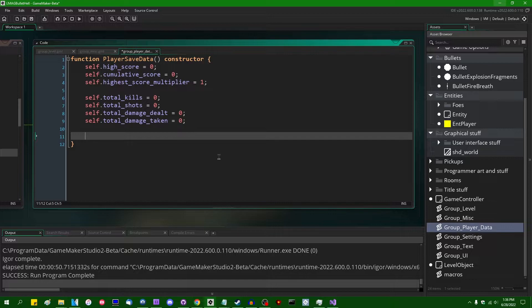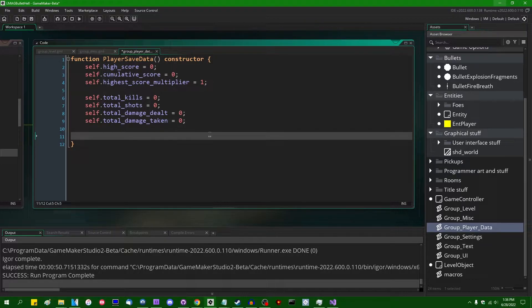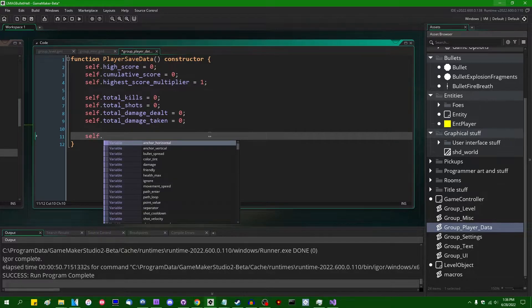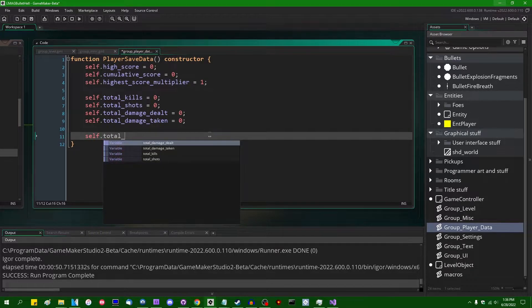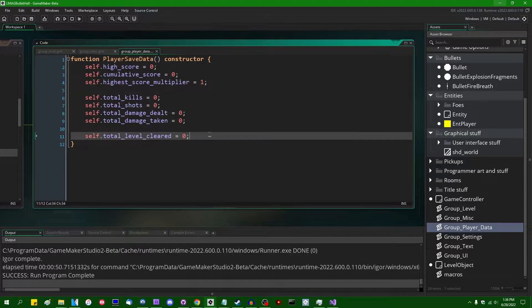I do want to have some kind of achievement system in this game — I mentioned that ending up on the cutting room floor for Bombardier. We're also going to need self.total_levels_cleared, initialized to zero, and that's going to determine which levels we have access to. I may implement that today or later.